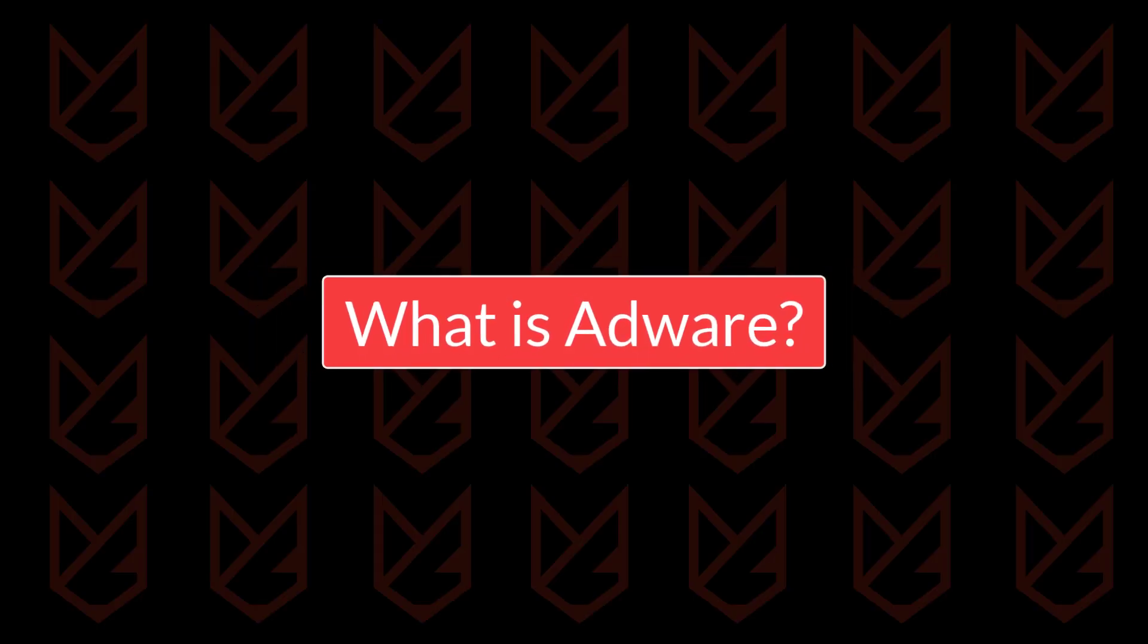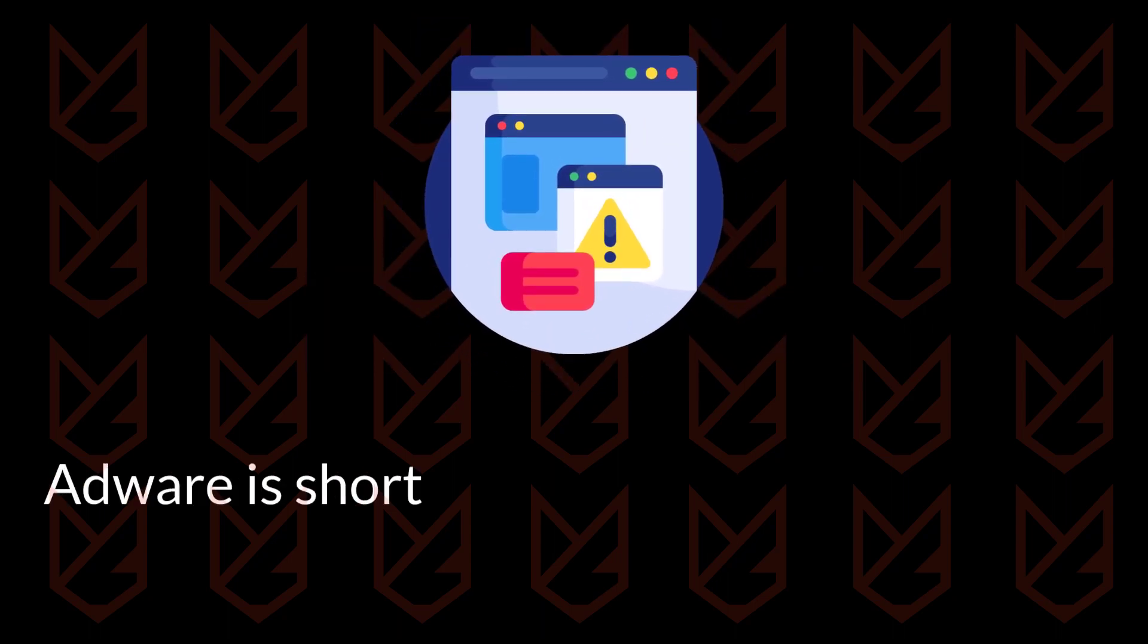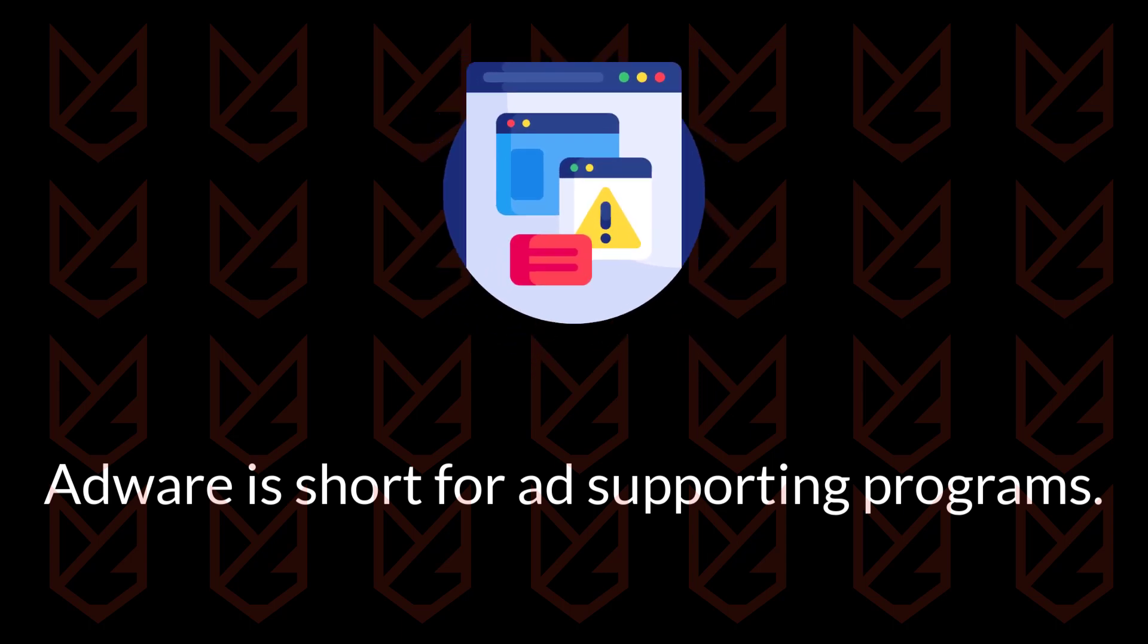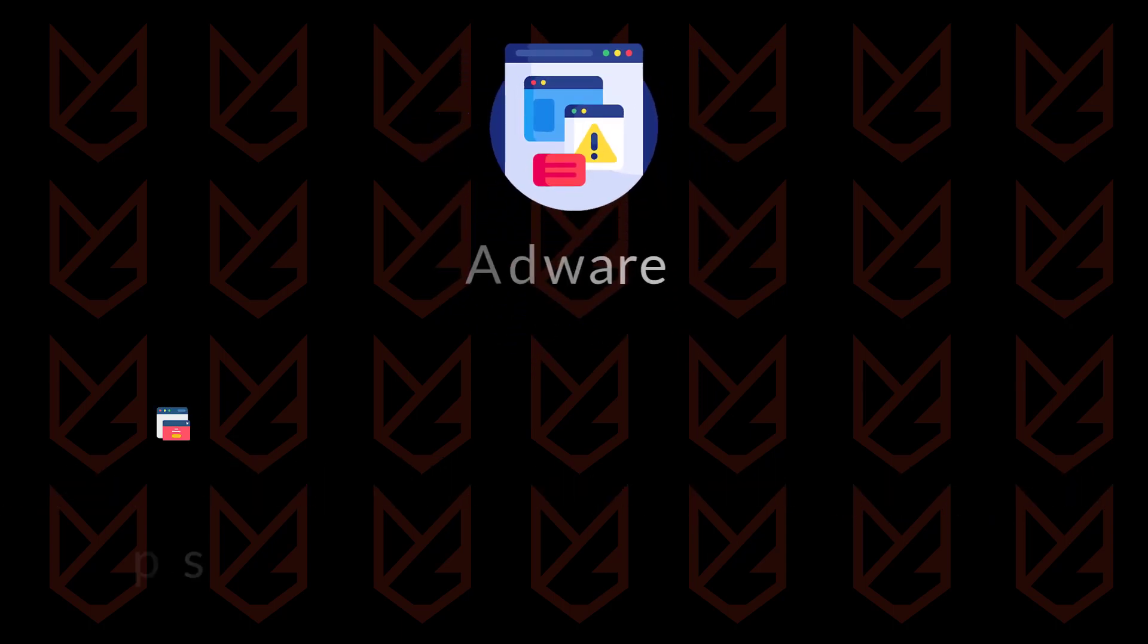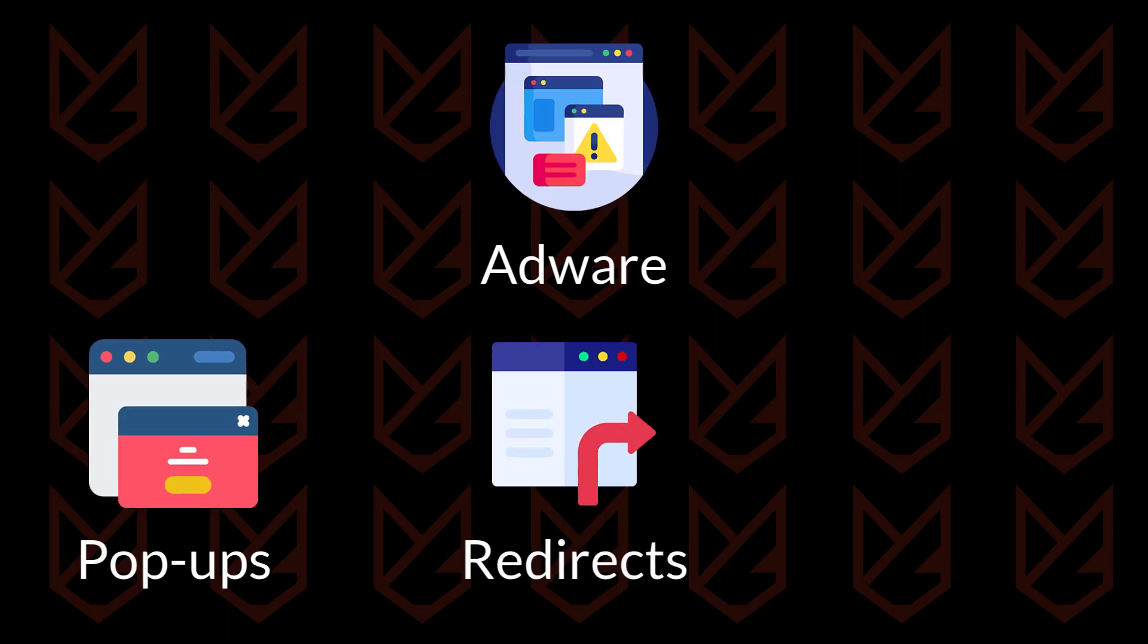What is adware? Adware is short for ad-supporting programs. These programs display lots of intrusive ads on your PC. The ad could appear in the form of pop-ups, browser redirects,